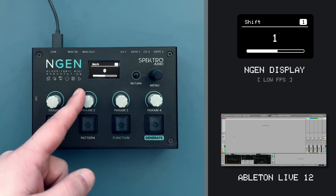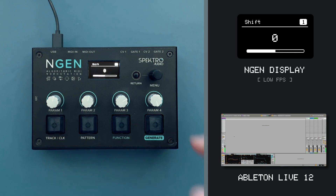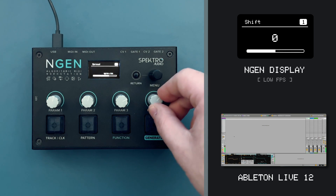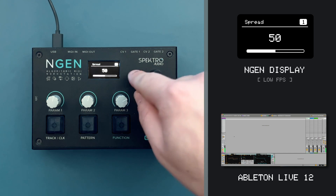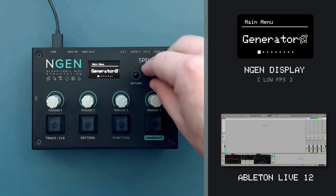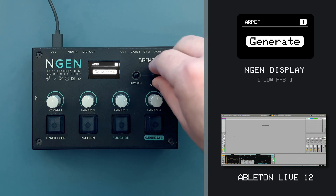I can now use the potentiometers to control the main parameters in ARPR, or navigate back into the generator submenu to access all the available parameters.